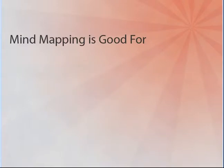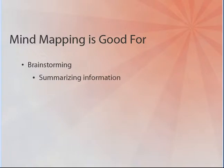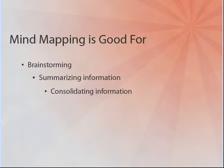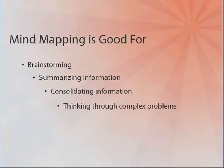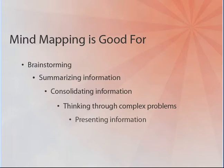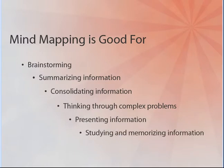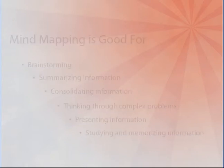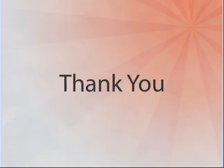Mind mapping is good for brainstorming individually and as a group, summarizing information and note-taking, consolidating information from different research sources, thinking through complex problems, presenting information in a format that shows the overall structure of your subject, and studying and memorizing information. Thank you for taking this tutorial.